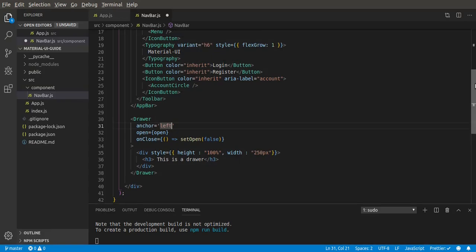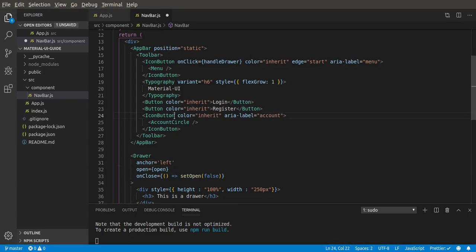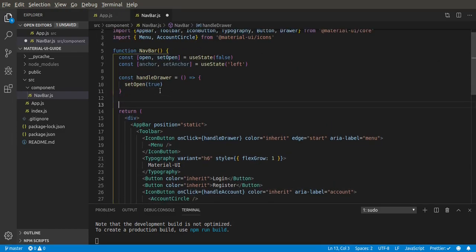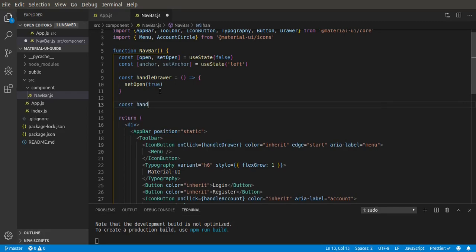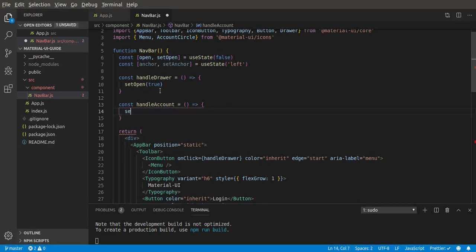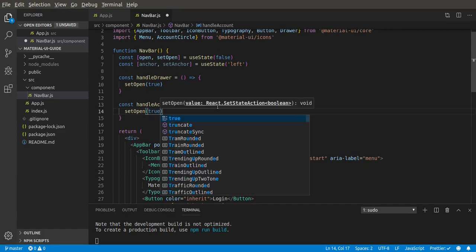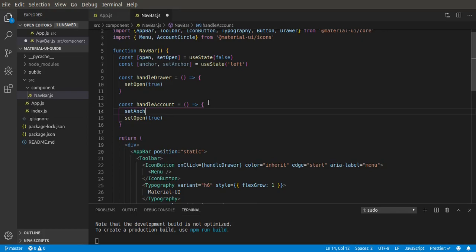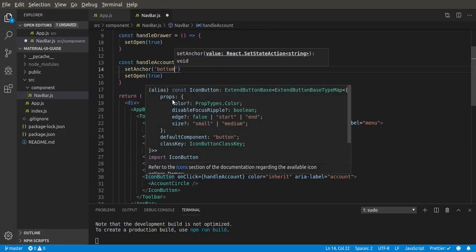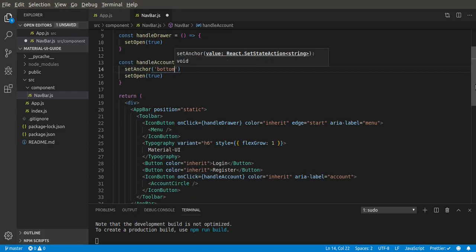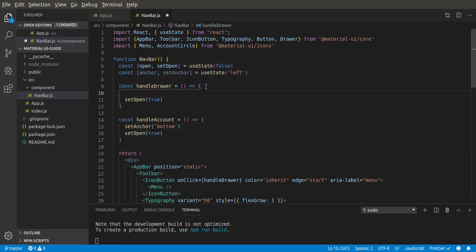What we want to do is give this icon button an onClick. Let's call it onAccount and create the function now. So const onAccount — inside we want to set open to true, and we also want to set the anchor to bottom, because when we click the account button it's going to bring up a drawer from the bottom. For the menu button we set anchor to left.